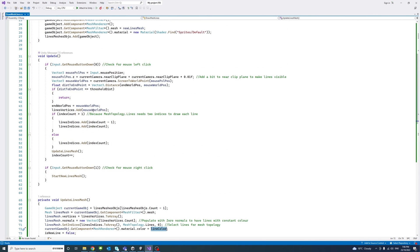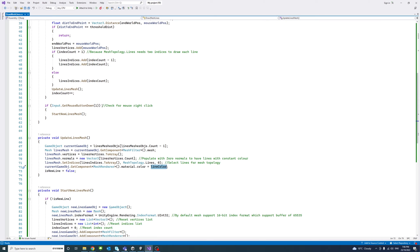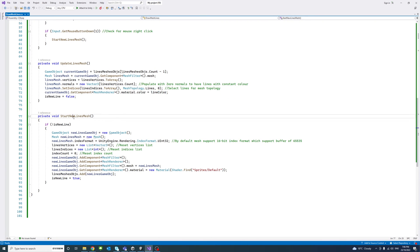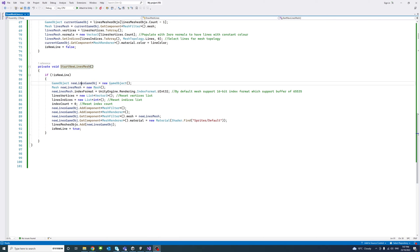The second check in the Update method is whether the user presses the right mouse button. If that happens, a new line starts and we call the StartNewLinesMesh method. This method checks the 'isNewLine' boolean — if it's false, it proceeds. This prevents the situation where the user keeps pressing right-click and new objects and meshes keep being created without a previous line having been drawn. Here we create a new game object called 'new lines game object'.